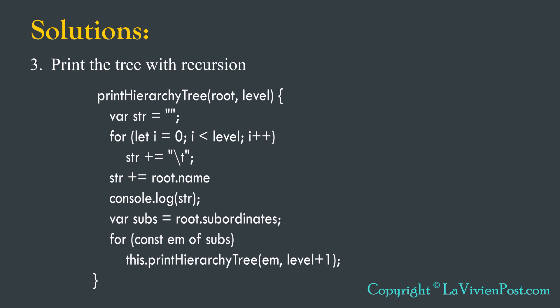Next is to print tree. We use the same concept of pre-order traversal using recursion. Please note, when the node is root, the level is zero. When calling the subtree recursively, level add one each time.